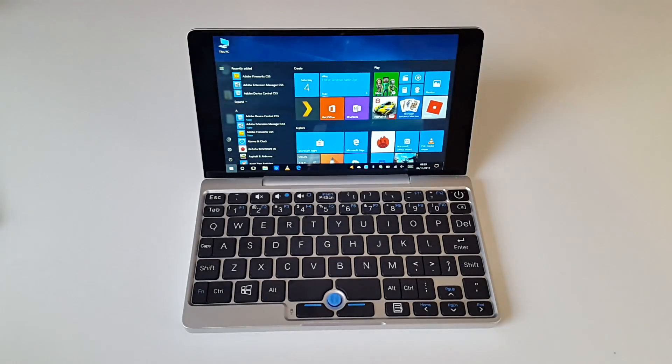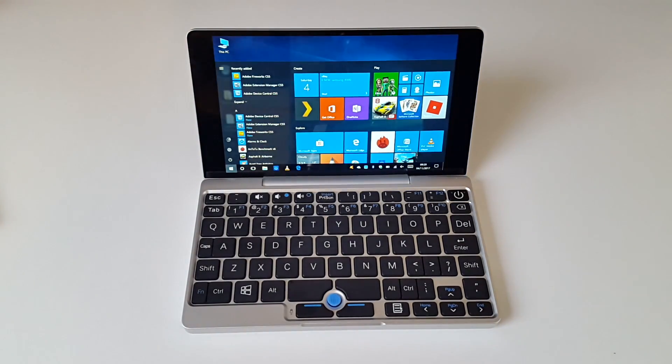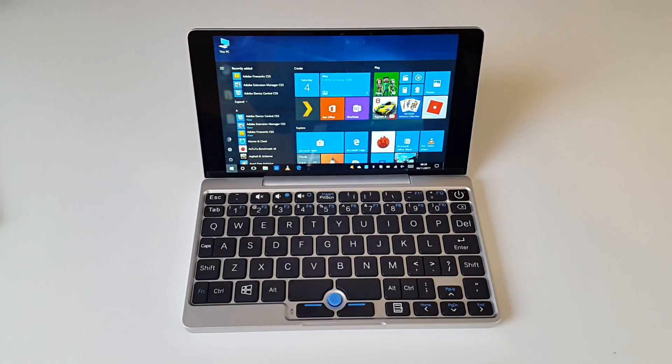So those were my likes. Now let's move on to the 5 things I hate about the GPD Pocket.